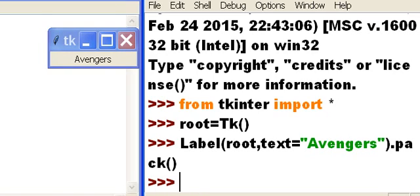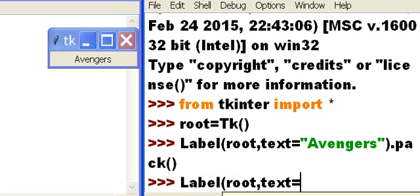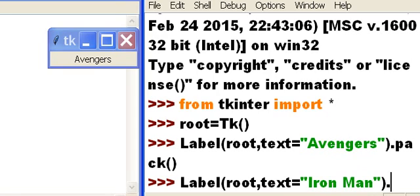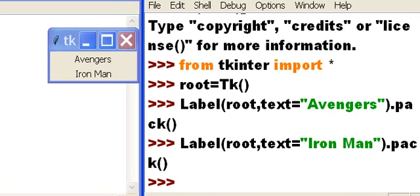I want to put another label on there. Put it into the root, text will say Iron Man, and pack it in there the best way you see fit, system. Hit enter and there it is. It is Iron Man.